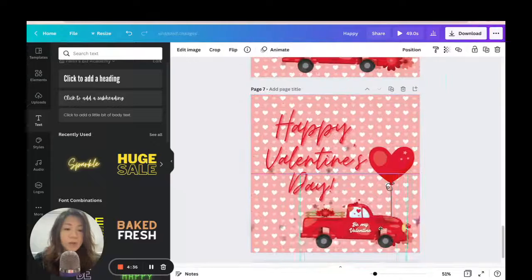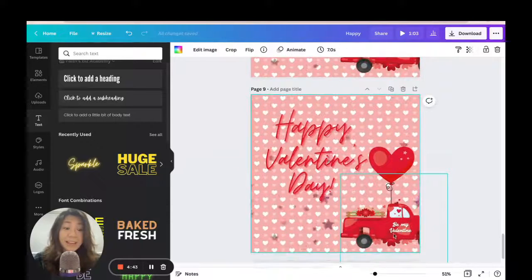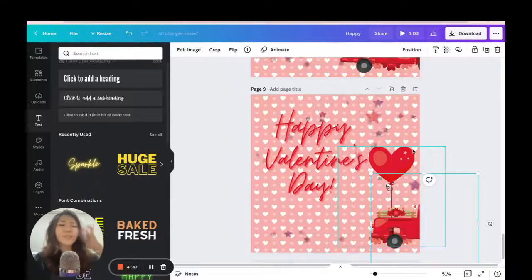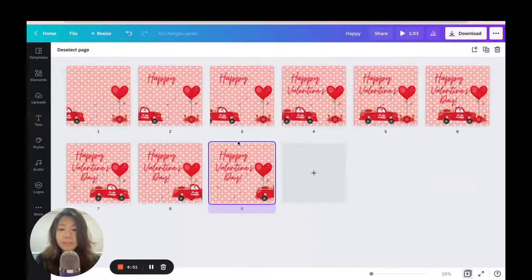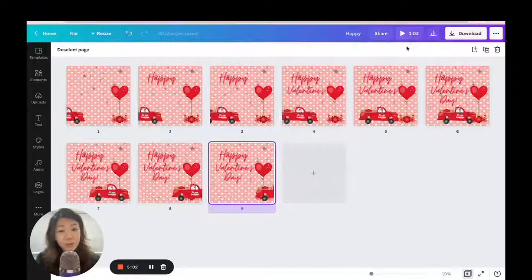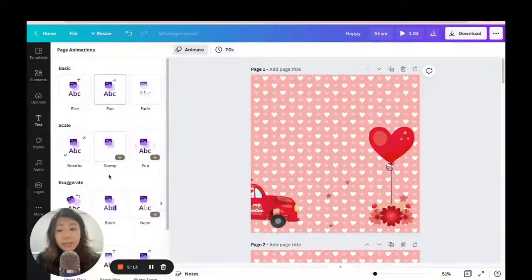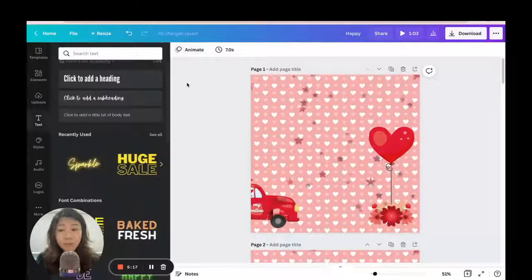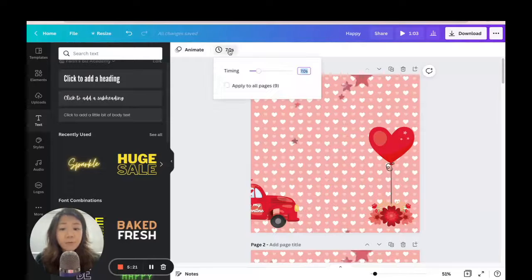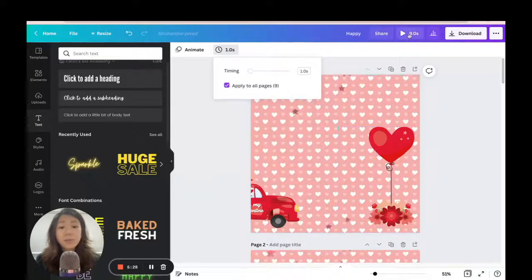I keep duplicating pages and moving the truck a bit more each time — repeating the duplicate-and-move process until the truck moves fully out of the picture. I'll go to grid view to see all the slides. You can see the truck progressing across the frames. Right now the top-right corner shows it will take one minute to play, which is too long — GIFs should be just a couple of seconds. I'll go into one of the slides, leave the animation as normal with no special effects, set the time to one second, and apply to all nine pages, then click Play to test it.